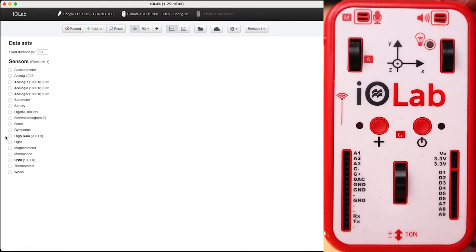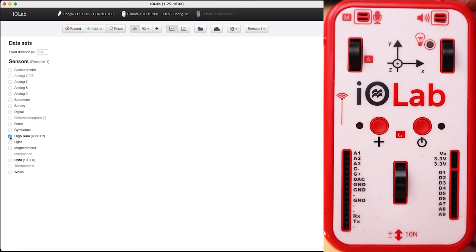The high gain is a very sensitive voltmeter that measures the difference between the two plugs labeled G minus and G plus. We will use this for very sensitive volt measurements.